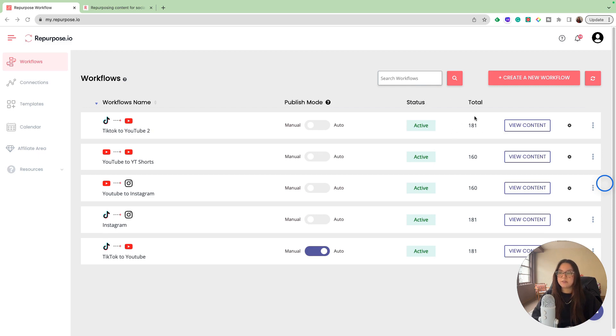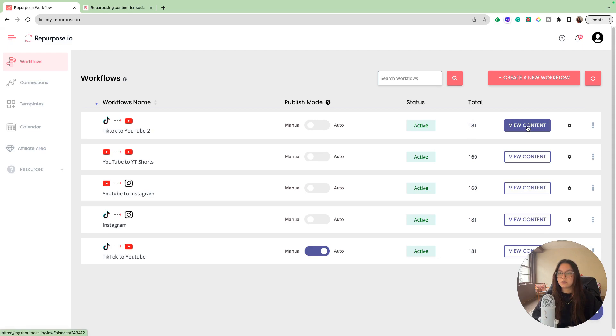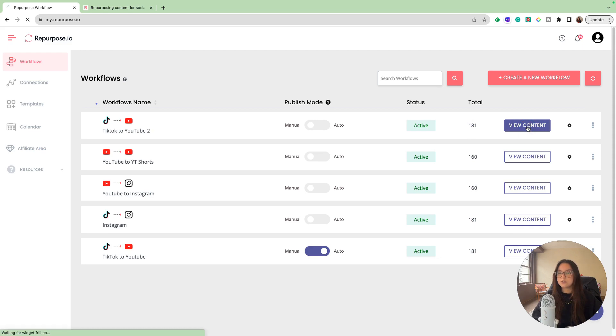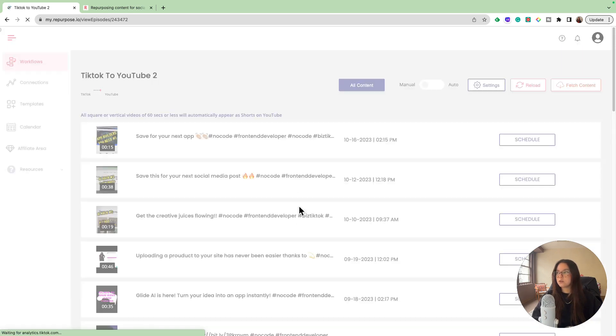We can see that it's active. It said 20, and right now, it's importing all of the TikToks that are on my TikTok account. I have 181 videos on my TikTok. Let's go ahead and view these videos.